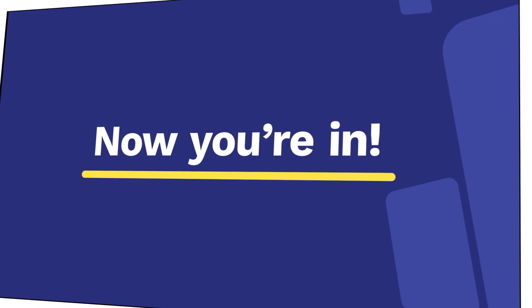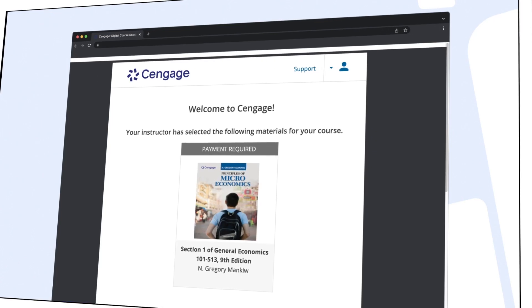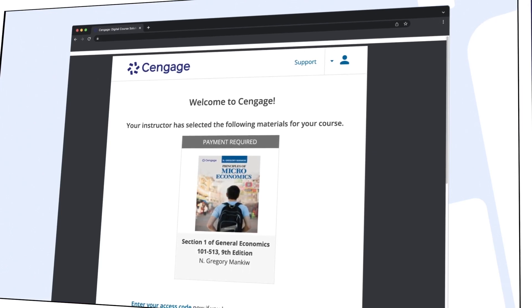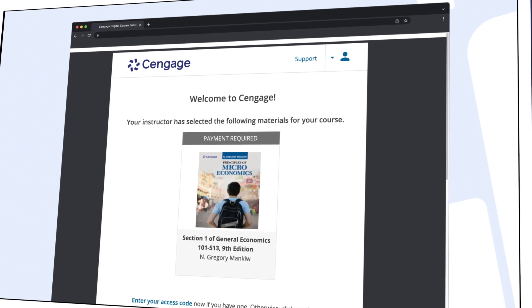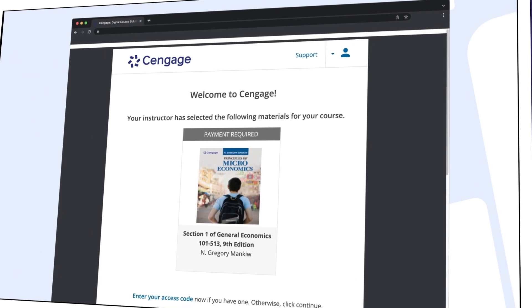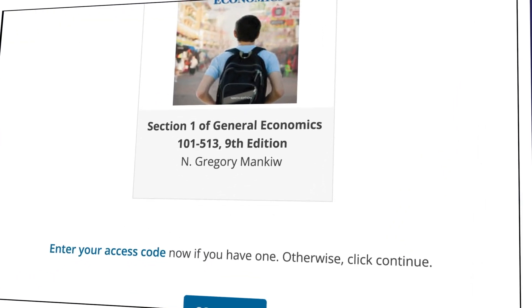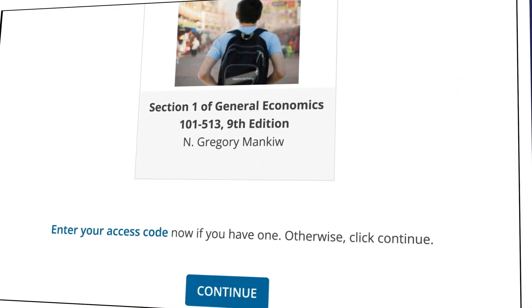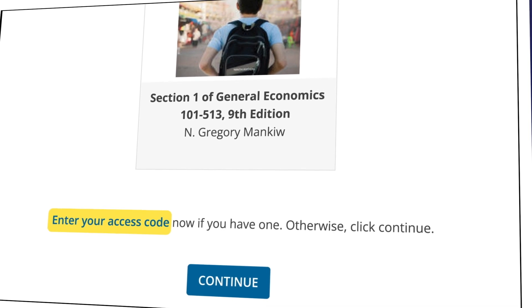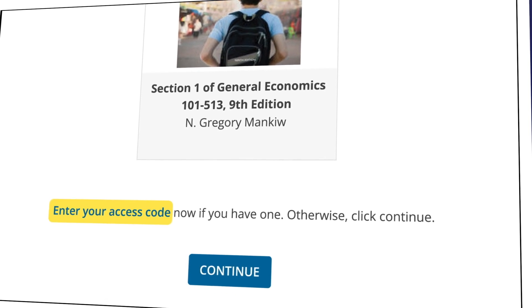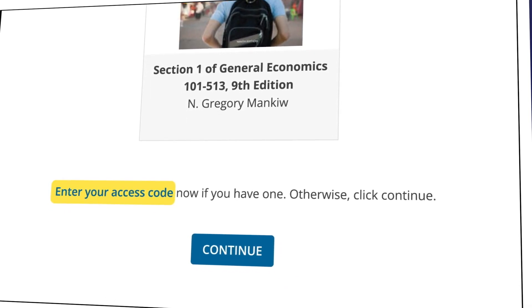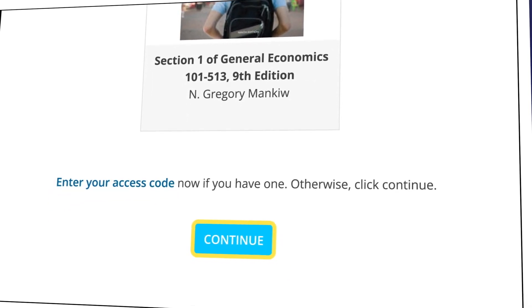Now you're in. You should see your assigned materials, including your eTextbook and assignments. If you've purchased an access code, click Enter Your Access Code to redeem it. If you don't have an access code, just select Continue.